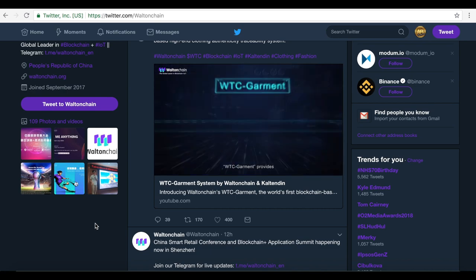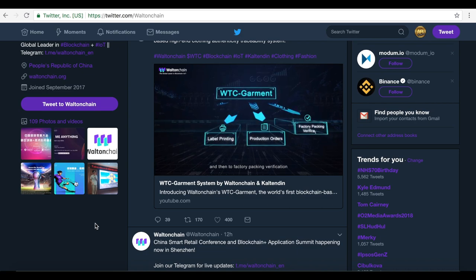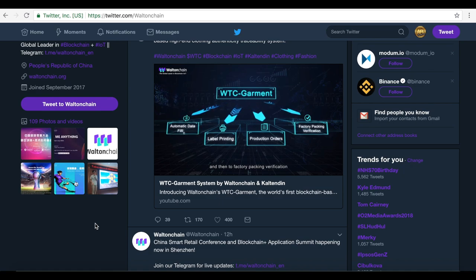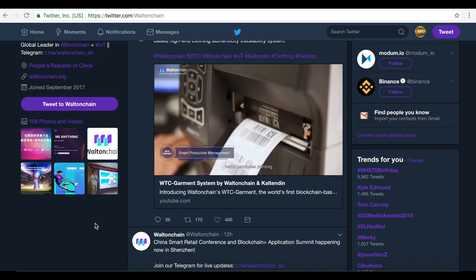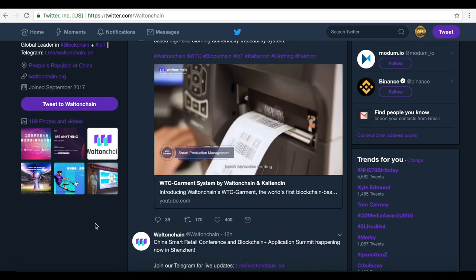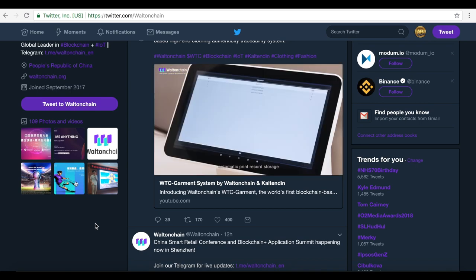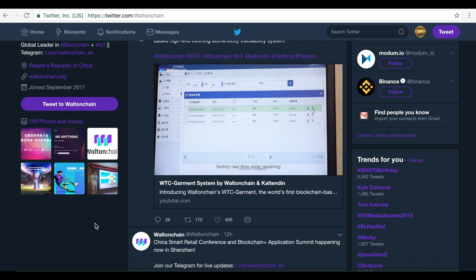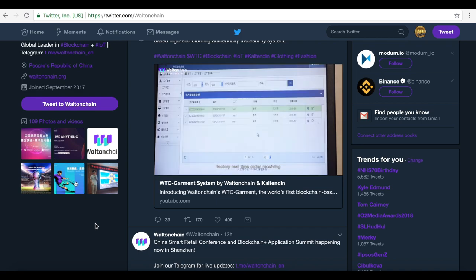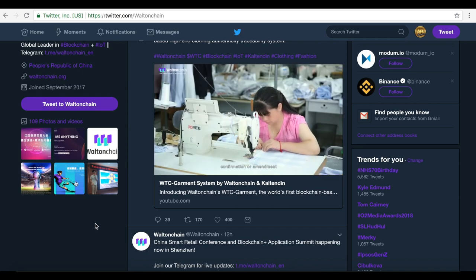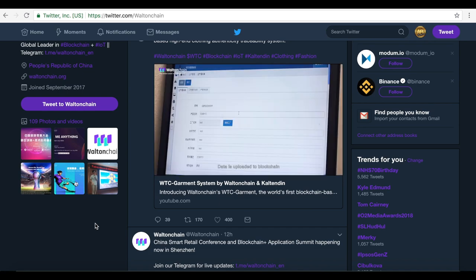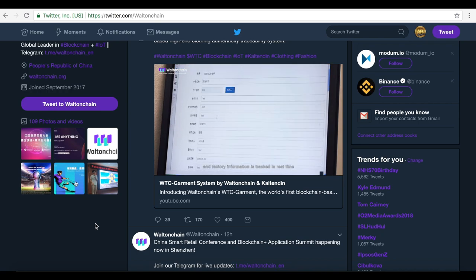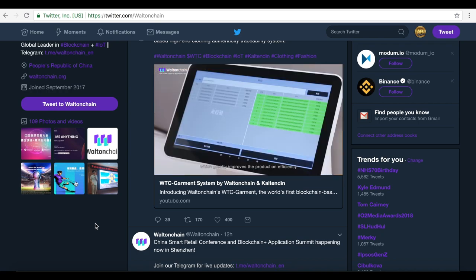The WTC Garment provides automatic data filling from production orders to label printing and then to factory packing verification, unified document management, batch barcodes printing, automatic print record storage, factory real-time order receiving, confirmation or amendment. It automatically generates packing reports. Data is uploaded to blockchain and factory information is tracked in real-time, which greatly improves the production efficiency.